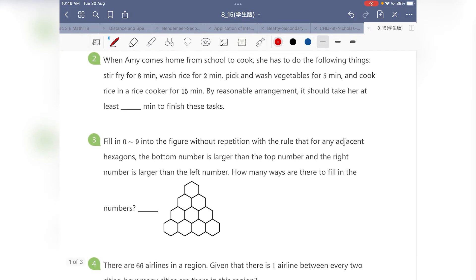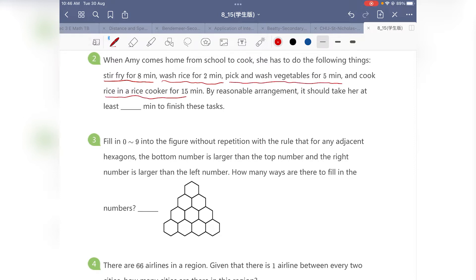Now let's move on to question 2. When Amy comes home from work to cook, she has to do the following things: stir fry for 8 minutes, wash rice for 2 minutes, pick and wash vegetables for 5 minutes, and cook rice in the rice cooker for at least 15 minutes. By reasonable arrangement, it should take her at least how many minutes to finish these tasks?